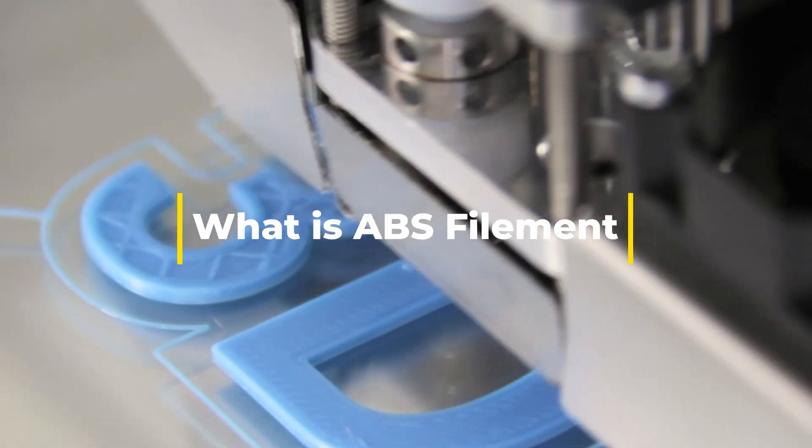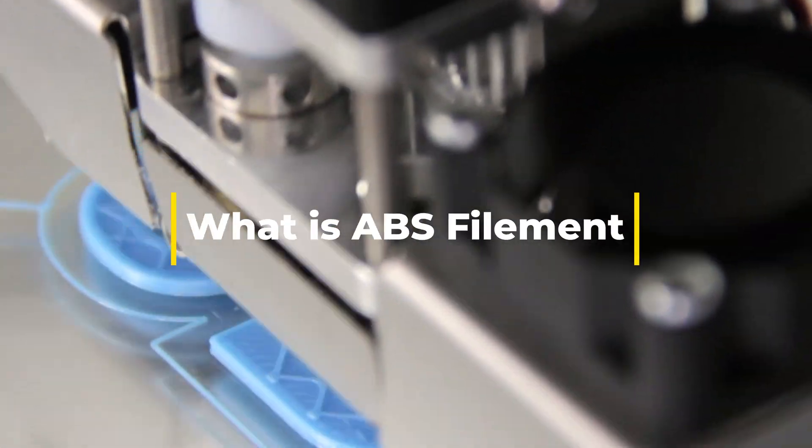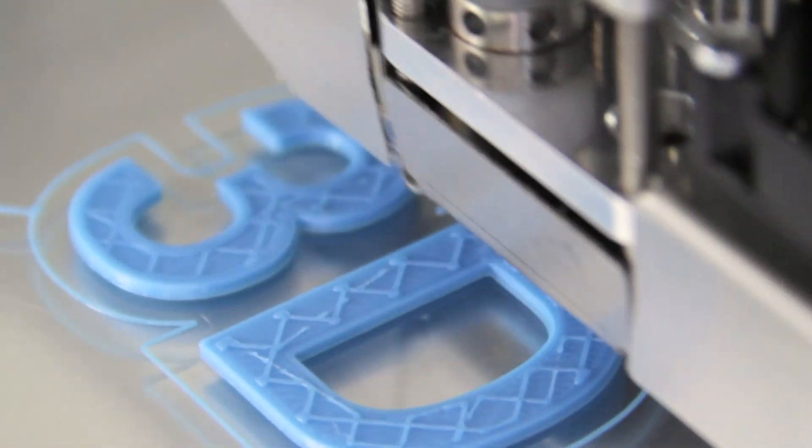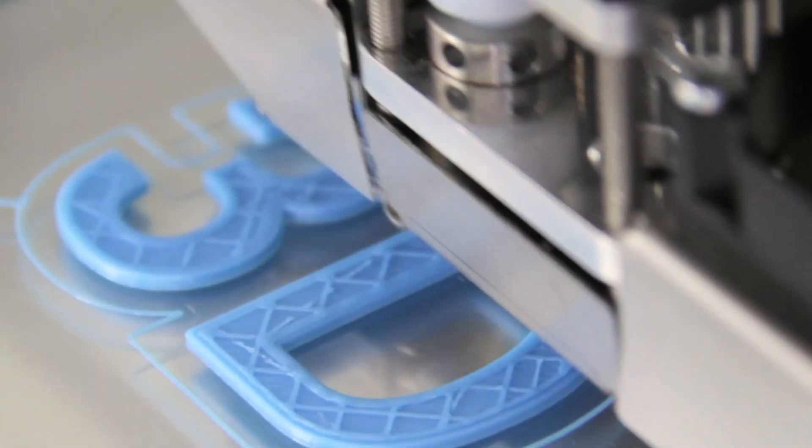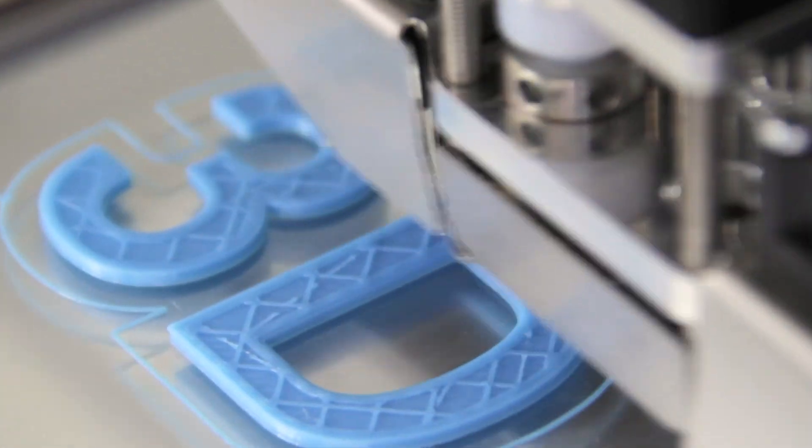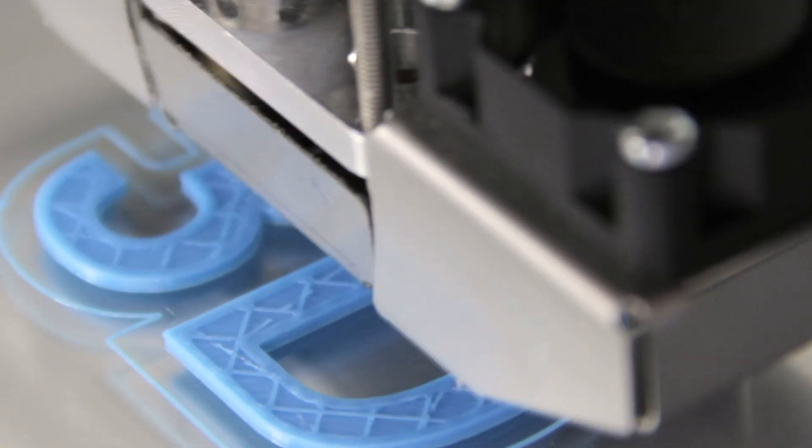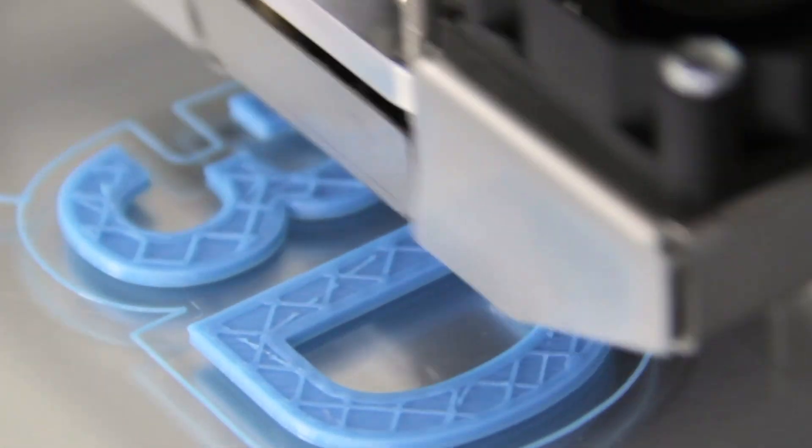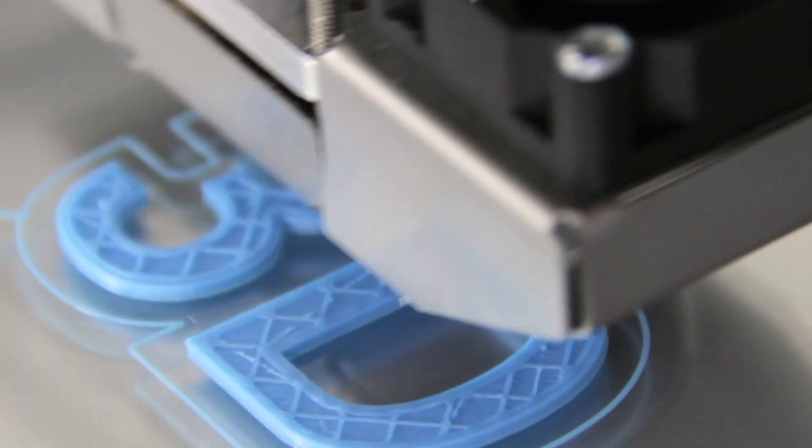Let's get started. What is ABS filament? ABS stands for acrylonitrile butadiene styrene. It's a thermoplastic polymer widely used in various industries due to its strength, durability, and versatility. In the context of 3D printing, ABS filament is one of the most commonly used materials. But why is that? Let's break it down.